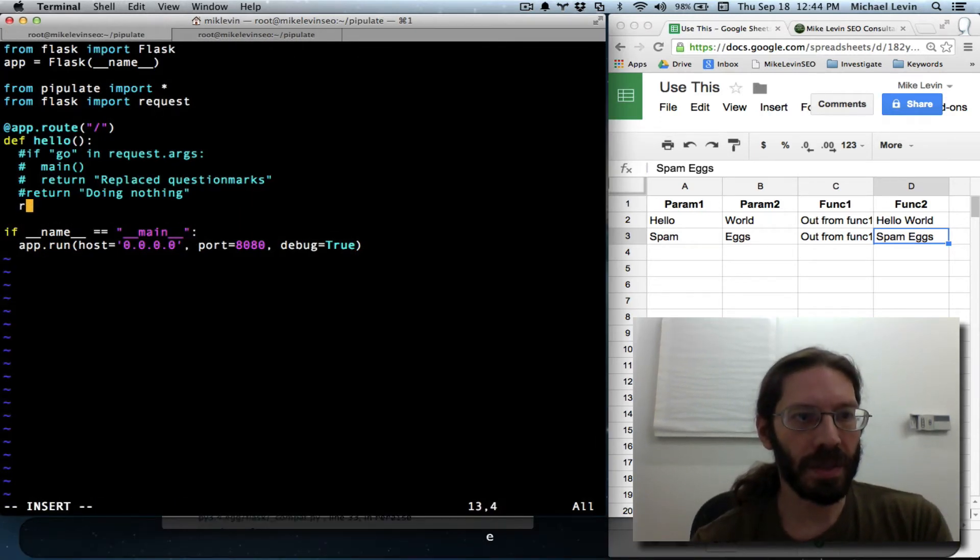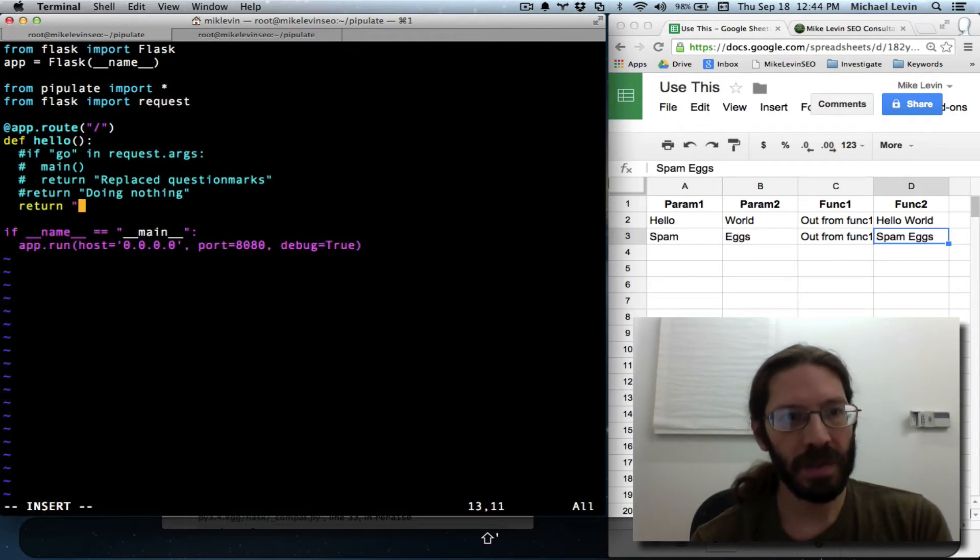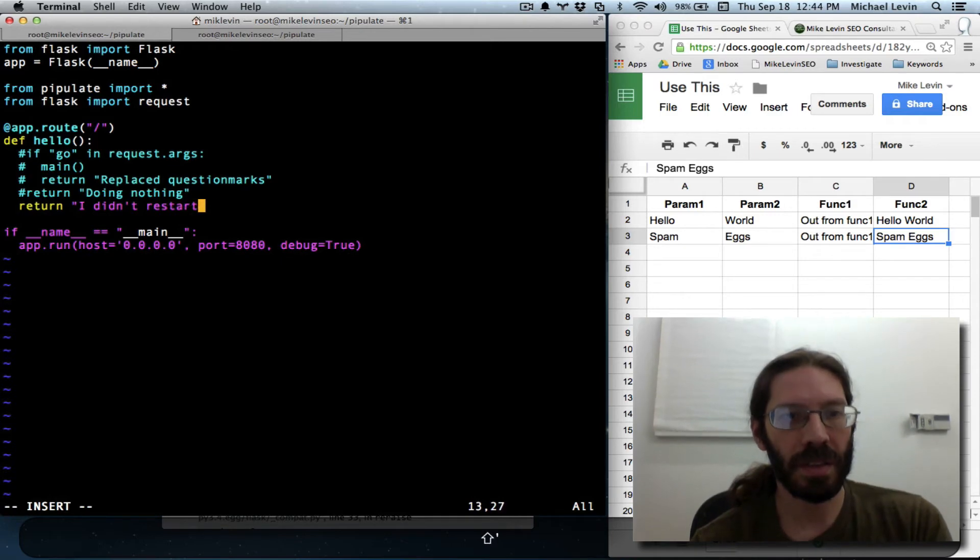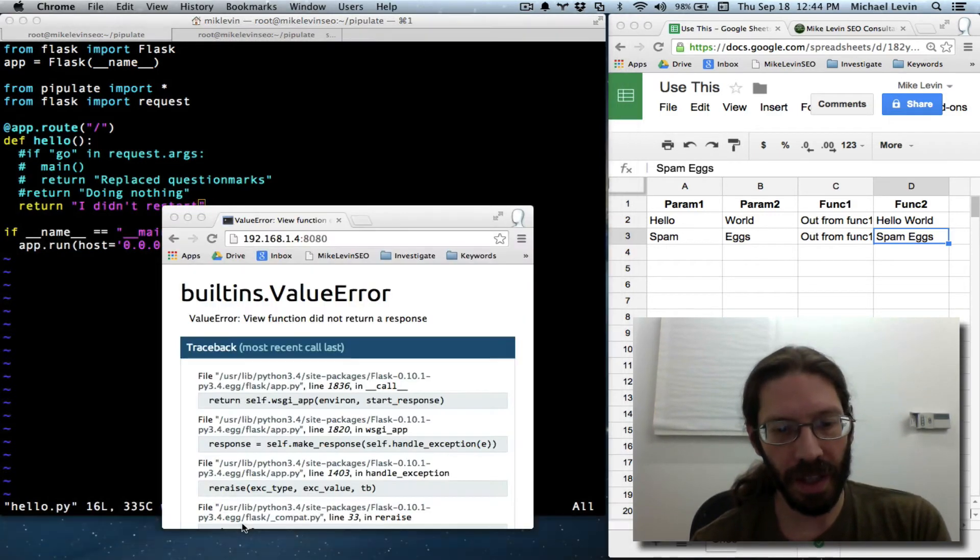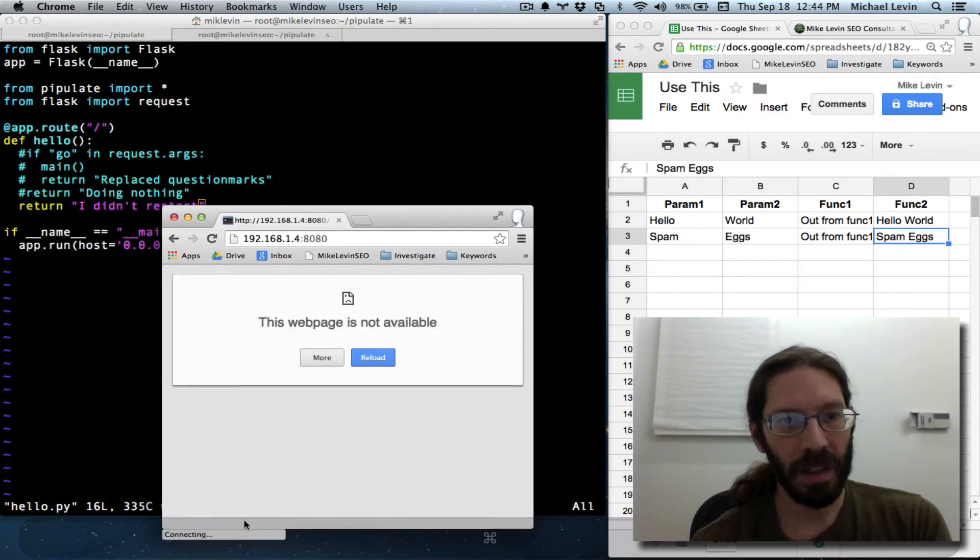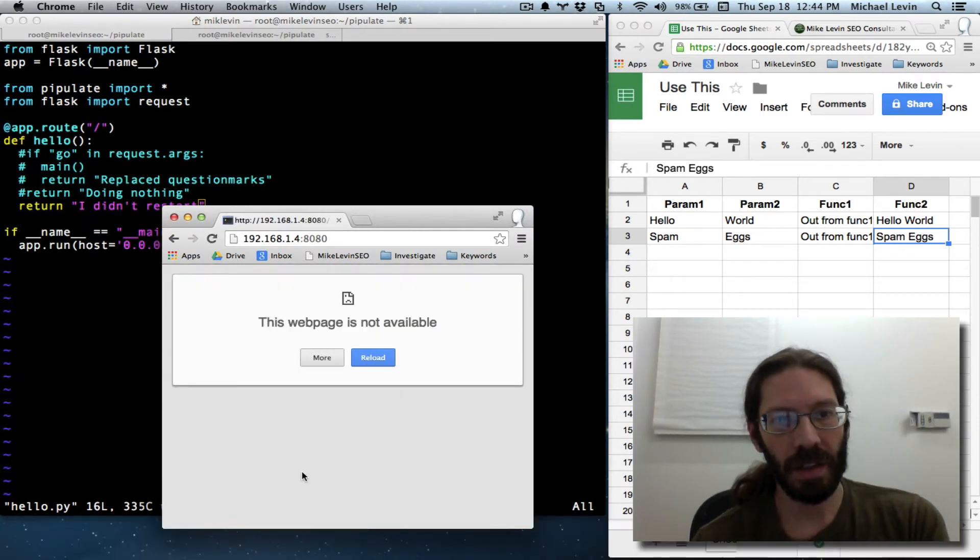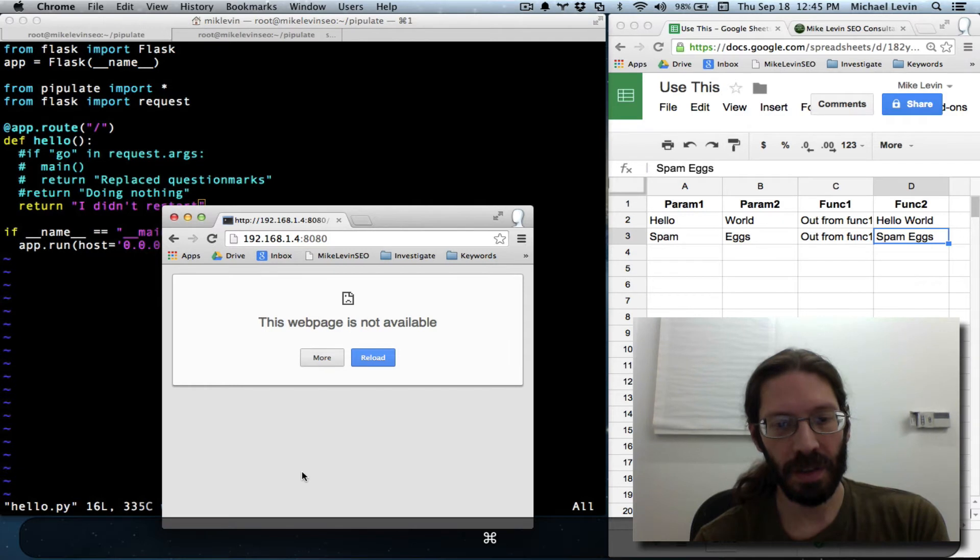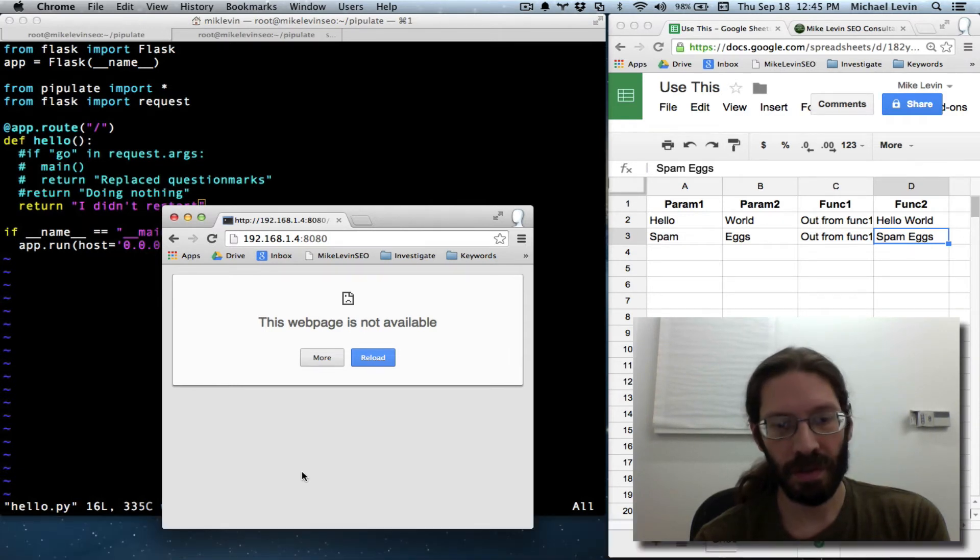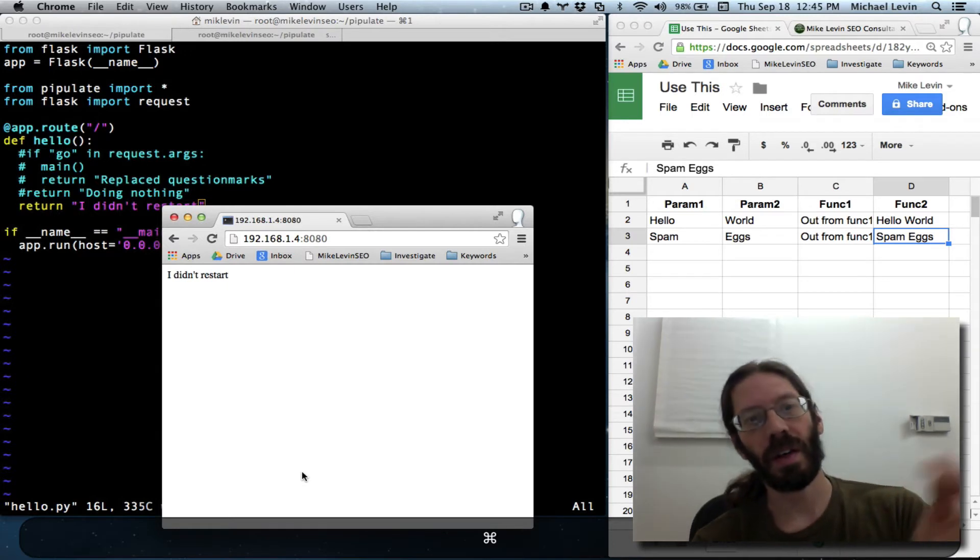Let's return. I didn't restart and see if the error goes away and I get that feedback. It might take a moment.